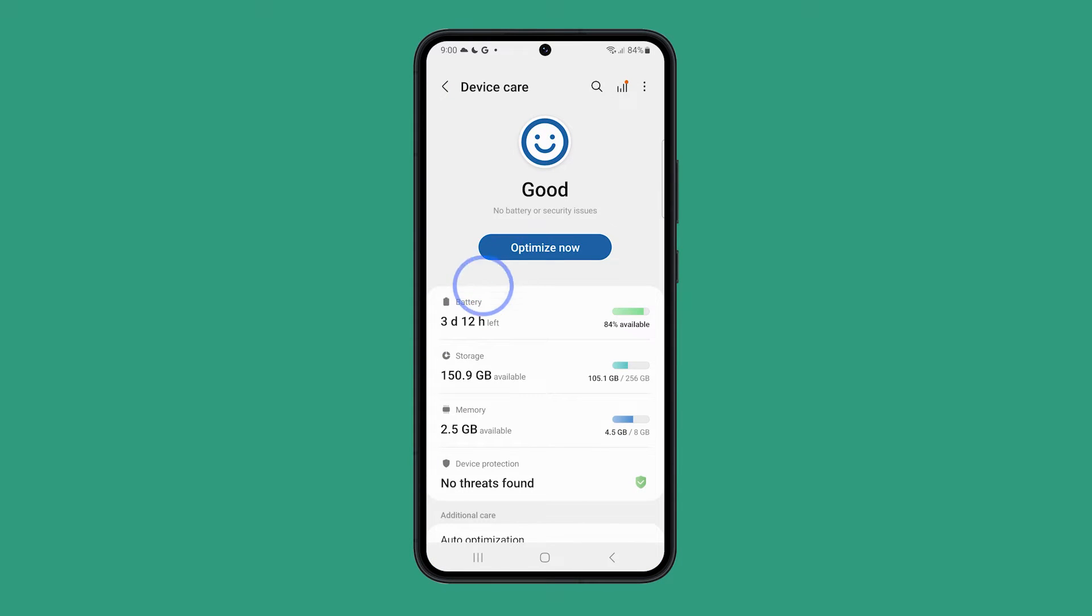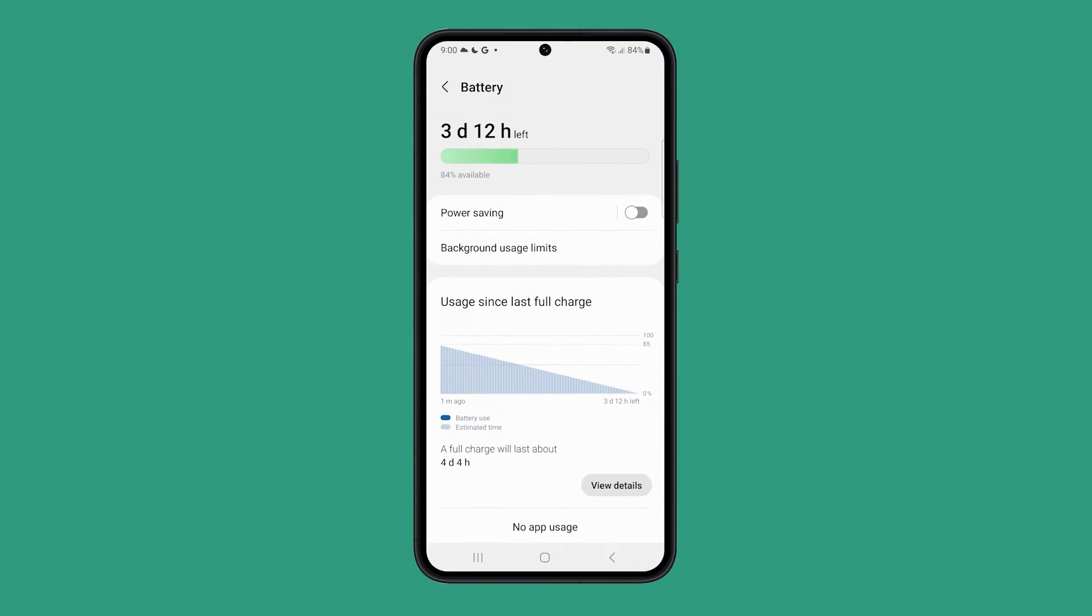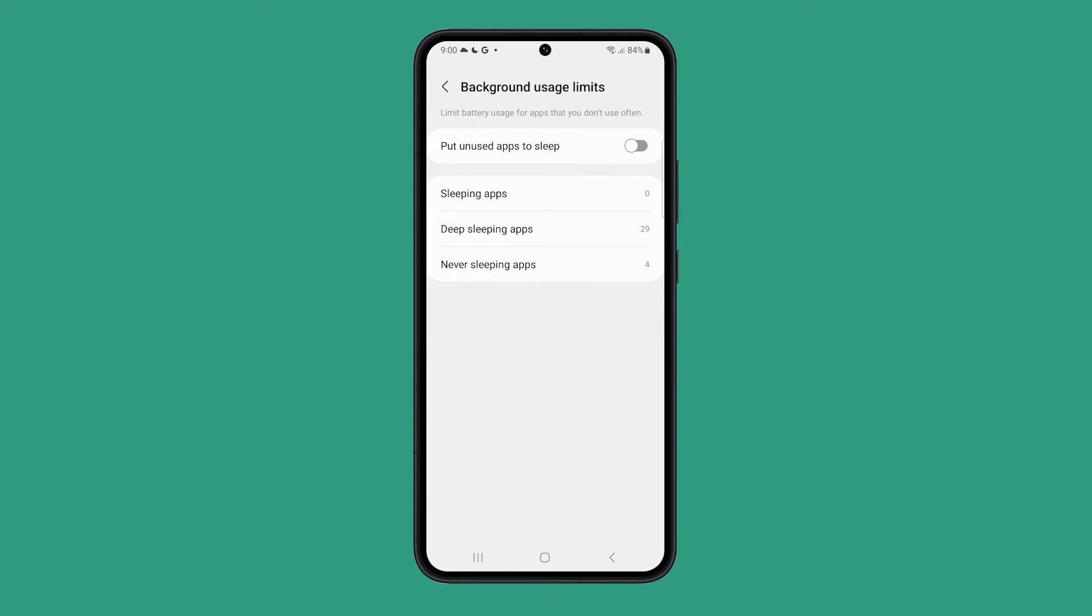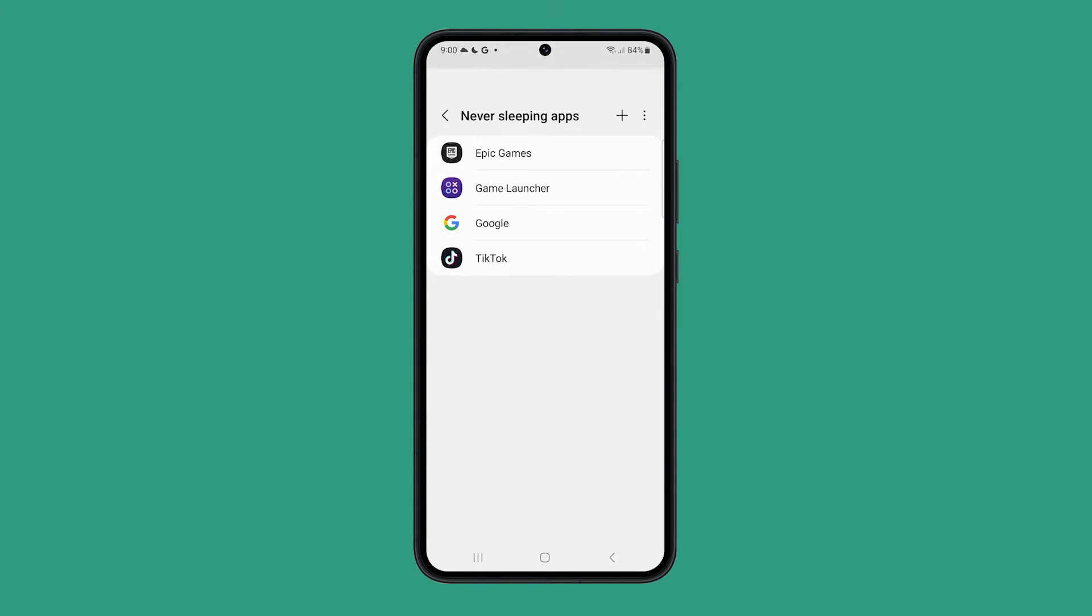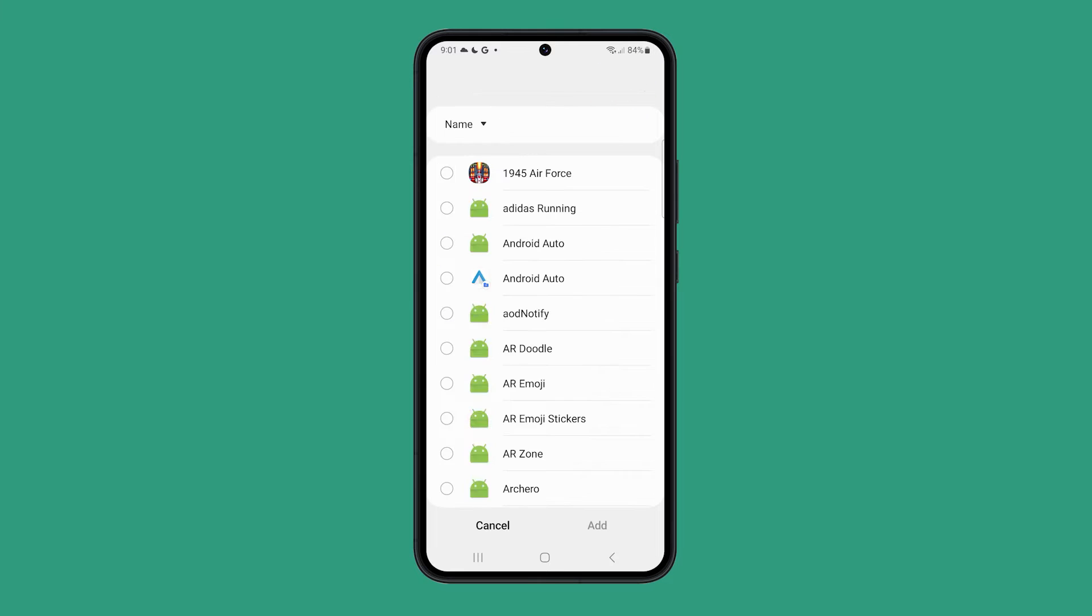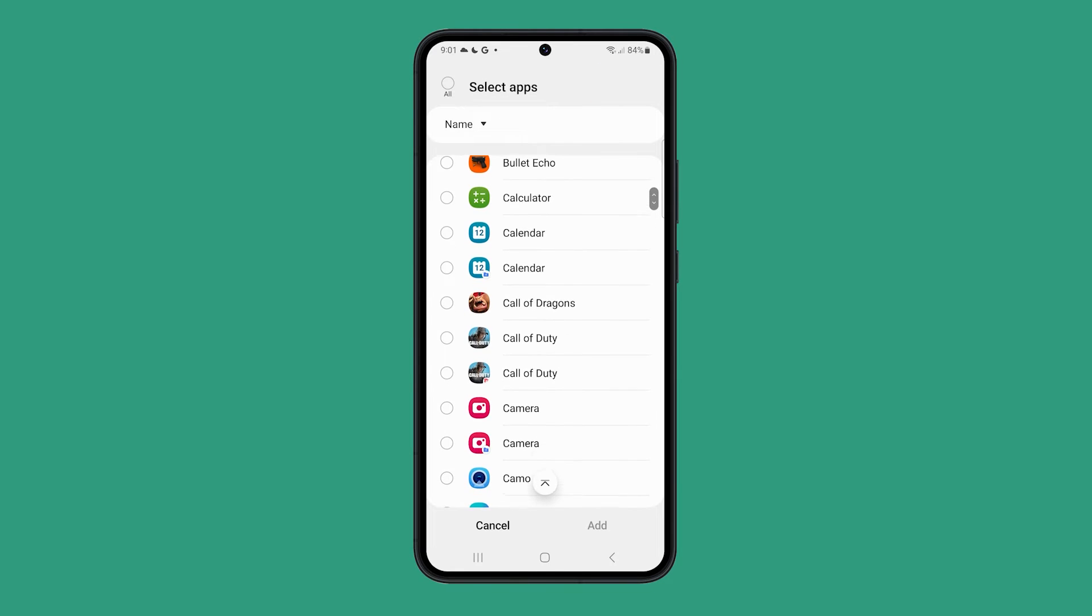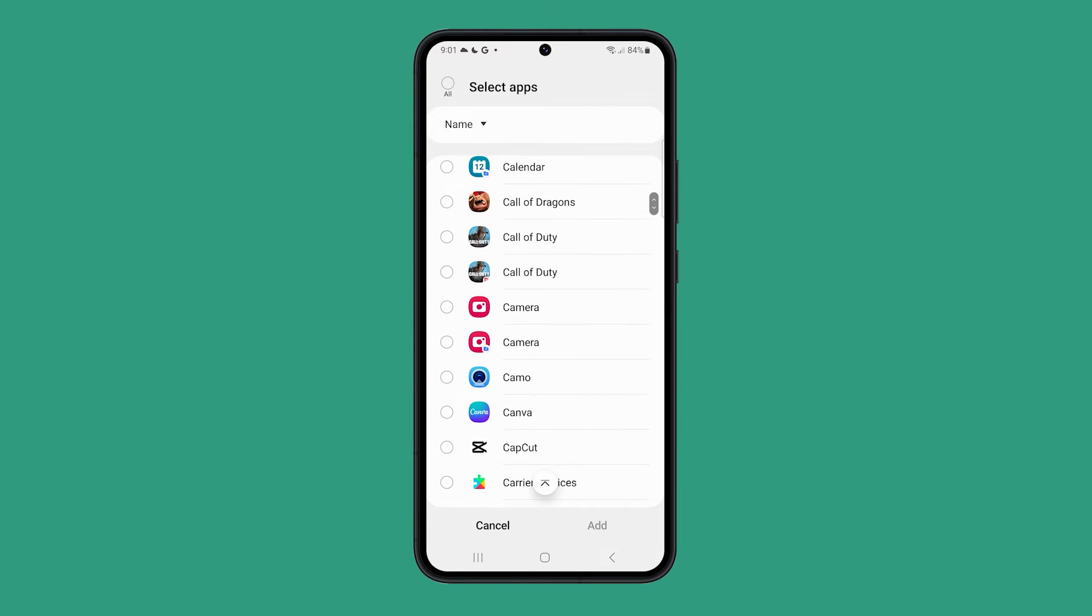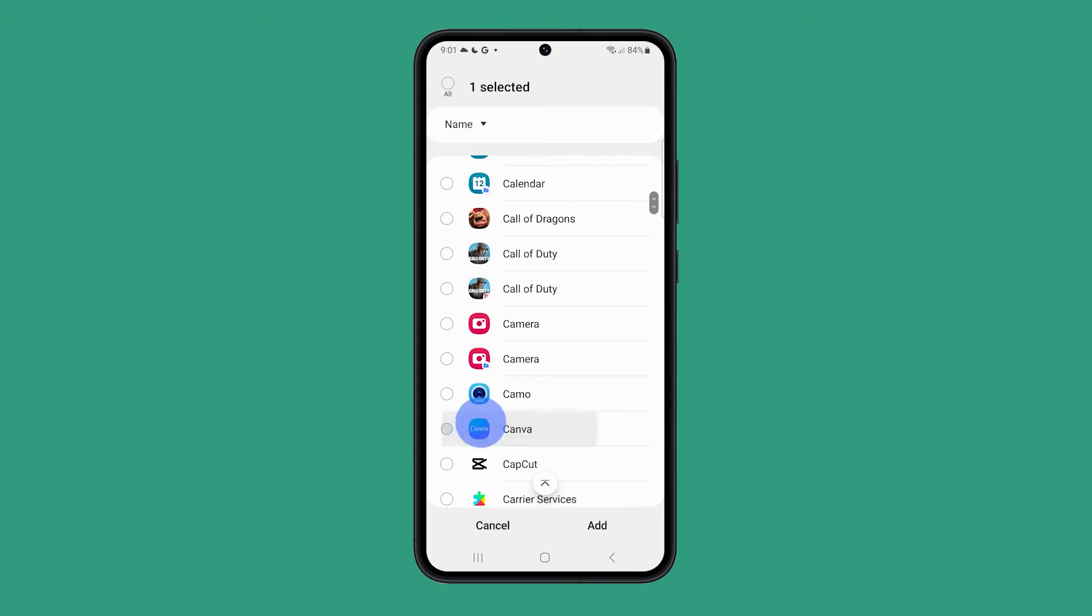Select Battery and tap Background Usage Limits. Tap Never Sleeping Apps and tap the Add button and add the app that you want immediate notifications from.